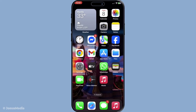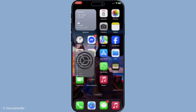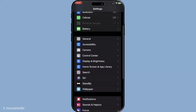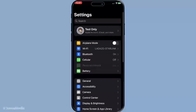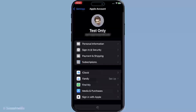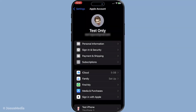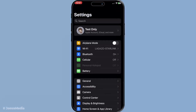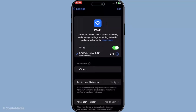First, we need to ensure that all your devices are signed in with the same Apple ID. This is crucial because Handoff works by connecting your devices through your Apple account. Take a moment to double-check that each device has the same Apple ID logged in. Once you've confirmed that, make sure both Bluetooth and Wi-Fi are enabled on your iPhone, iPad and Mac. These are essential for allowing your devices to communicate with each other and facilitate the Handoff process smoothly.